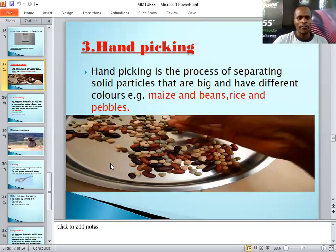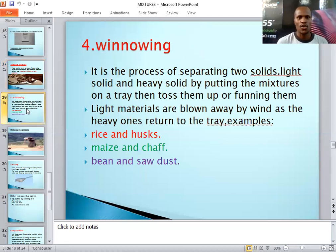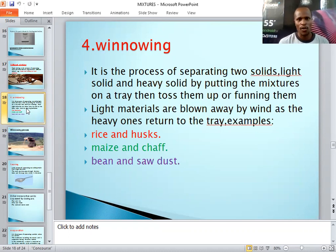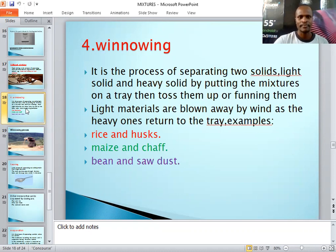The fourth method is called winnowing. Winnowing is the process of separating two solids where one is light and the other is heavy. You put the mixture on a tray or any container, then toss them up or fan them. So winnowing is the process of separating a light solid from a heavy solid by putting the mixture on a tray and tossing or fanning it.